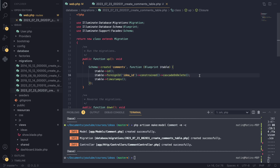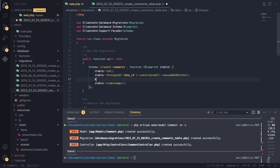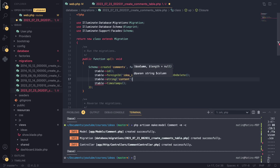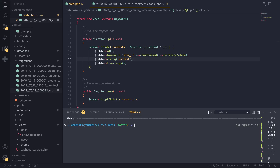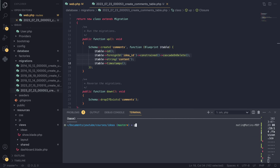One more thing we can do is cascadeOnDelete(). This is very useful: if you delete your idea it will delete the associated comments as well, so you don't have to manually do it in code every time. It handles it at the database level and saves us a bunch of time. Next we'll create a string column for the content of the comment. I don't want this to be nullable — I want it to always be present. Let's go ahead and run this migration with php artisan migrate.